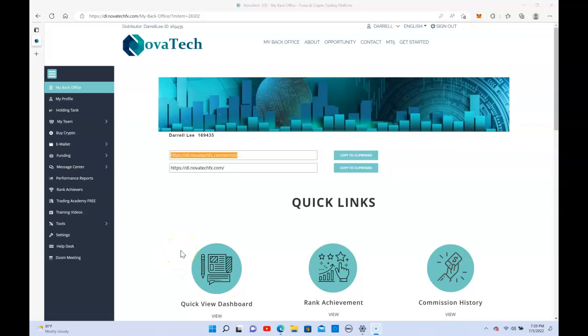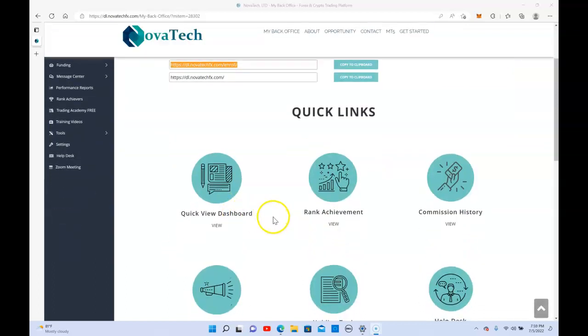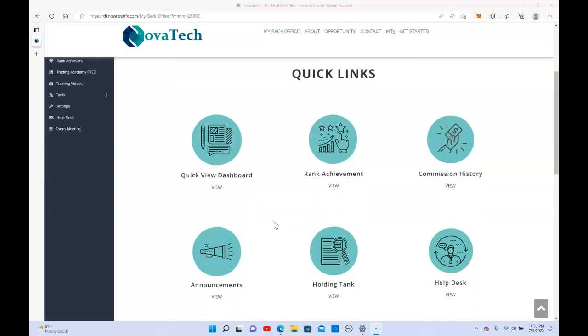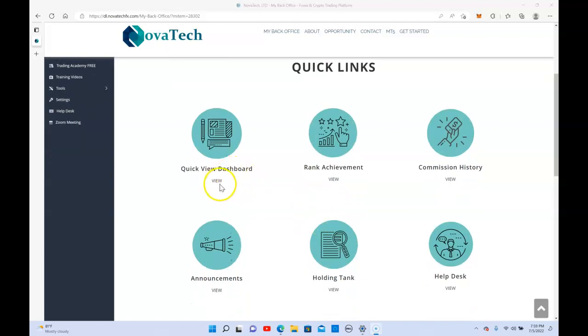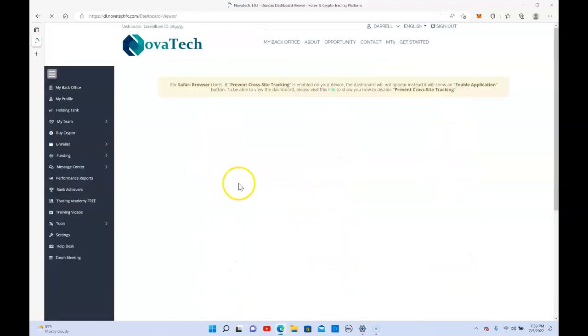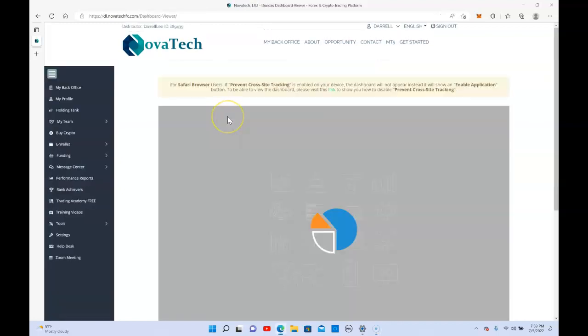Good evening YouTube, July 5th, 2022. Just want to do a quick update on NovaTech. This past week we got 4% on our deposit, which was the highest I've ever received in NovaTech FX.